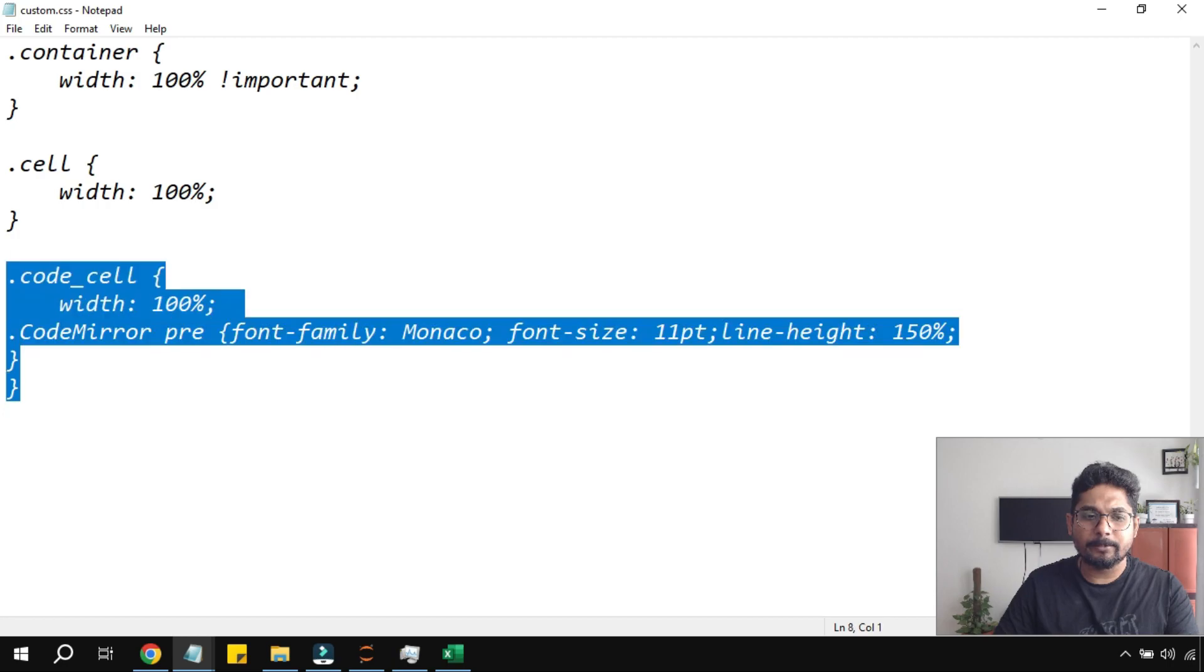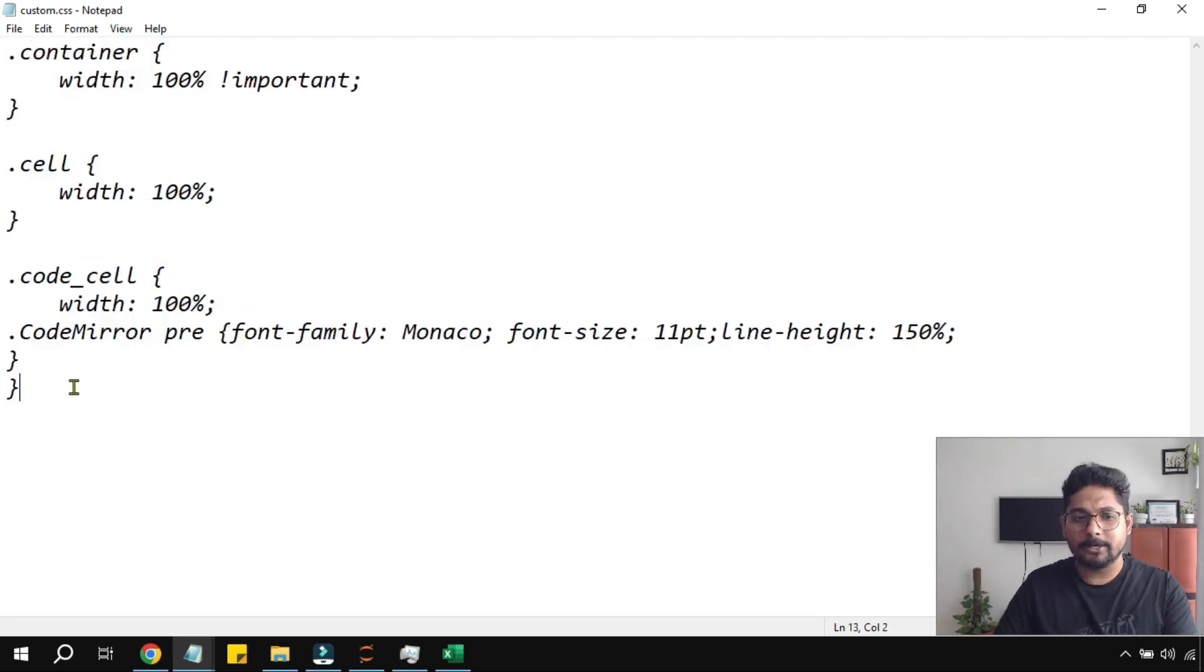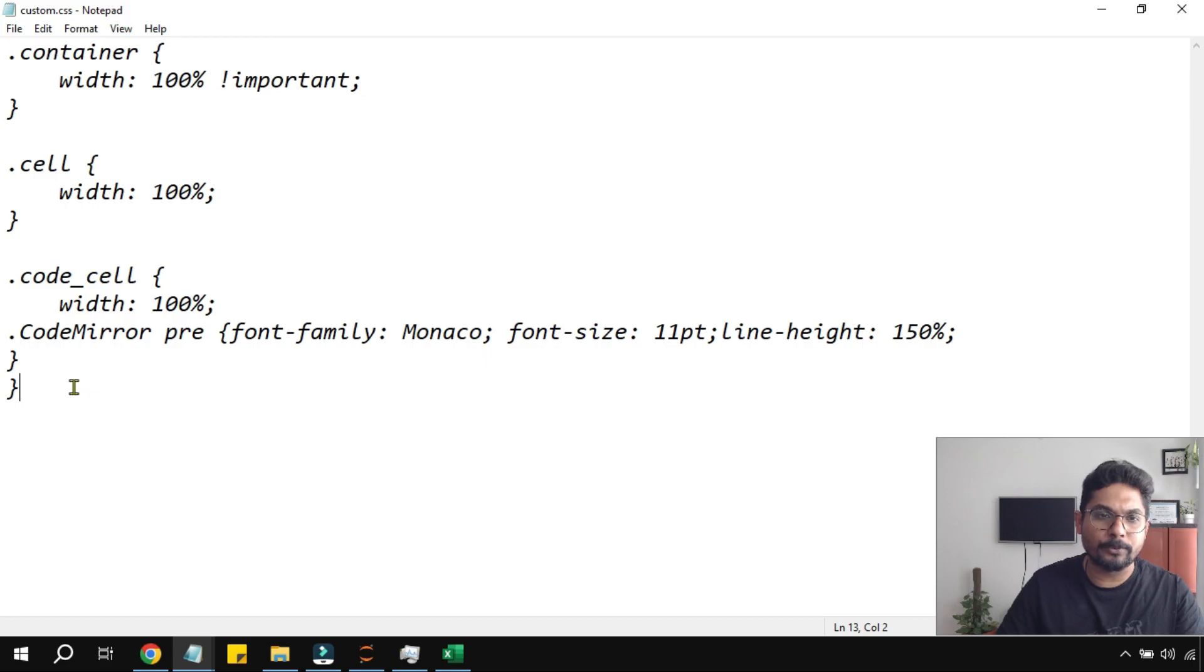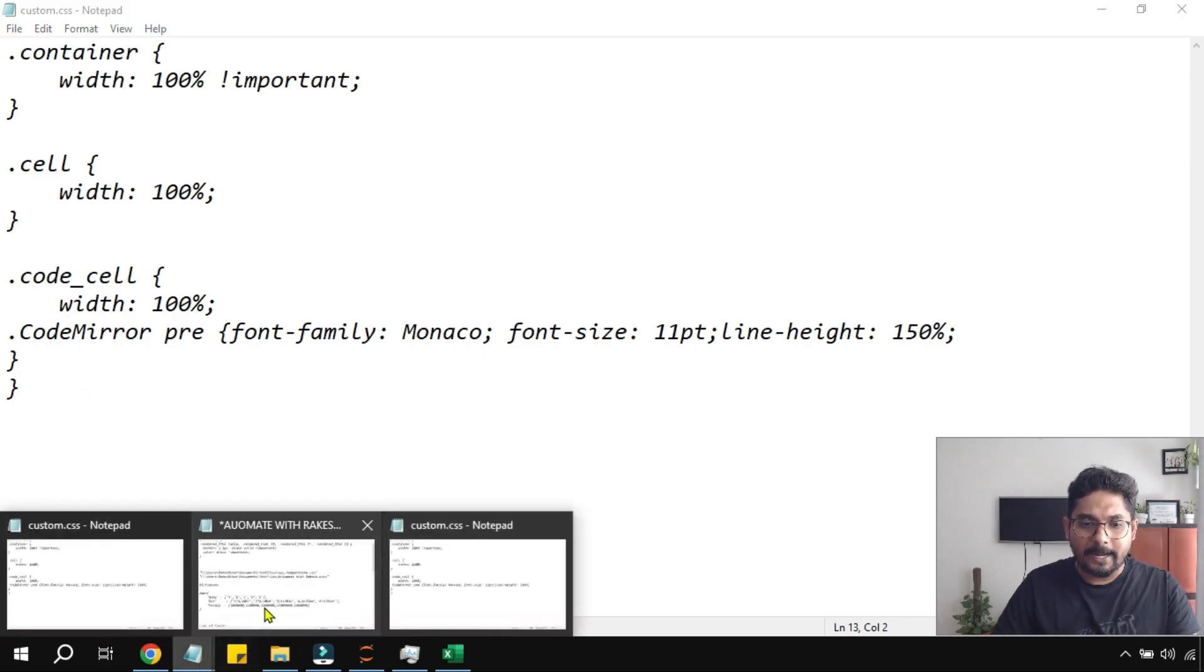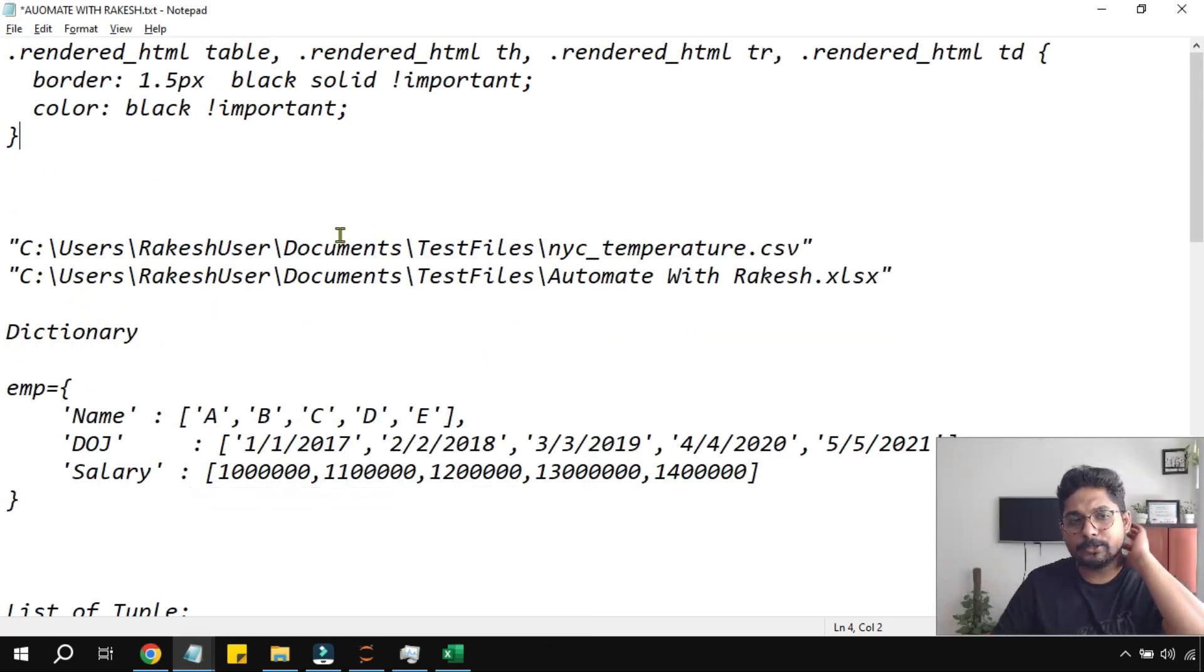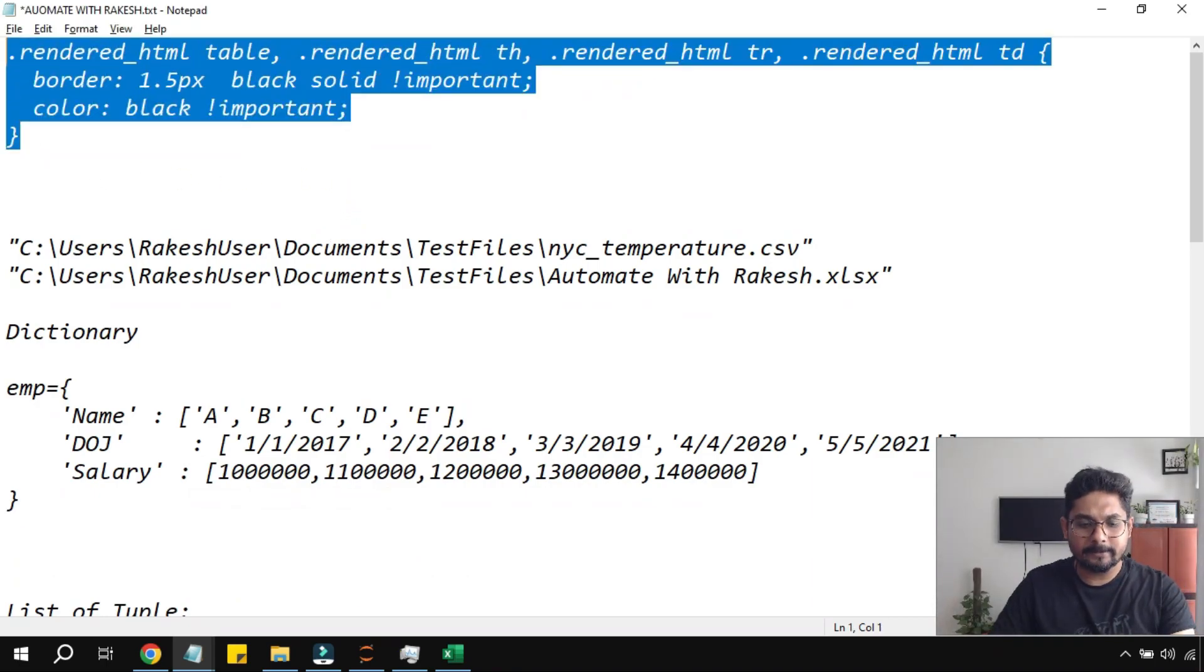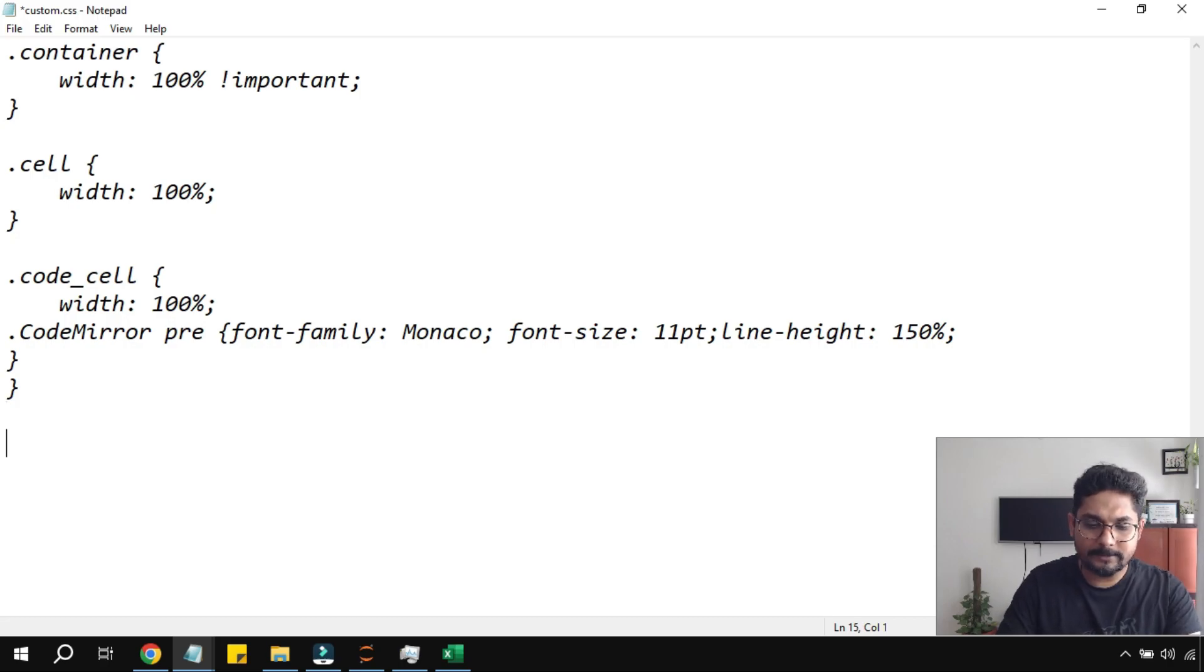So what I am going to do is I am going to provide this in the description. So you can simply copy and paste it and try it out if that is working for you or not. Now with this line I need to add few more lines to create a border. So this is the line that I have added. So let me add it.